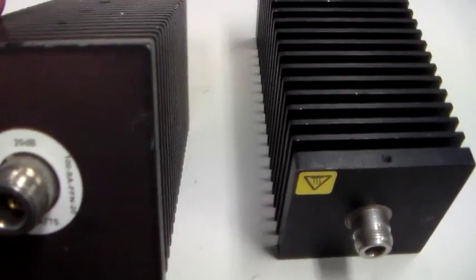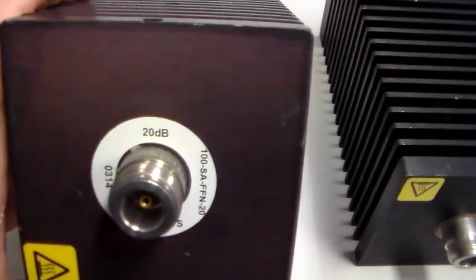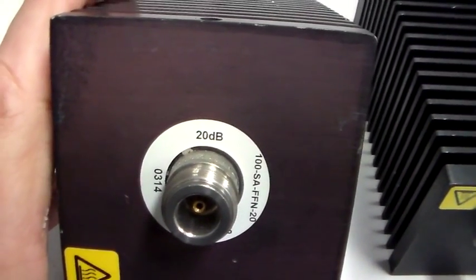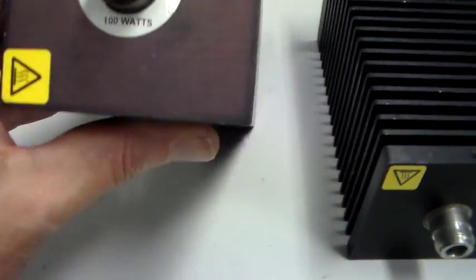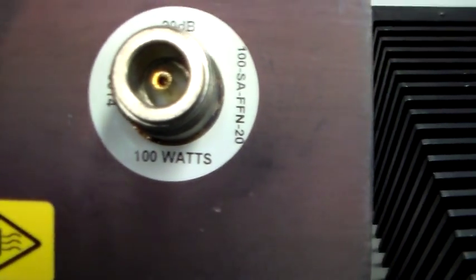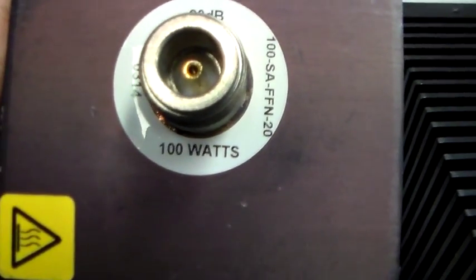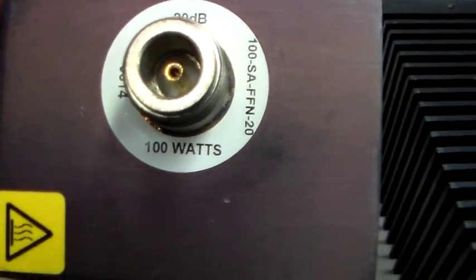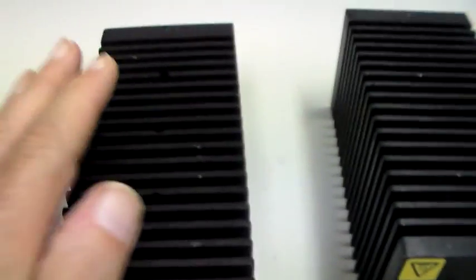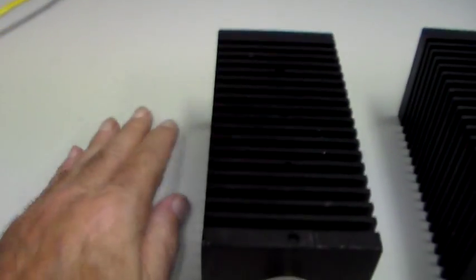Now this one here, as you can see, has 20 dB of attenuation and it's rated at—let me get the glare off it—100 watts. You can see how big that attenuator is.